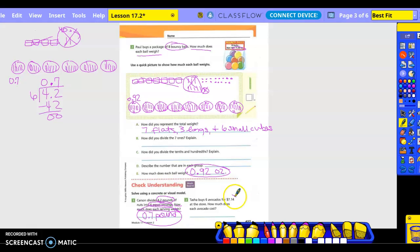So what's our total? $7.14. And then six avocados. How much does each avocado cost? So how many flats am I going to draw? Seven. How many longs? One. And how many small cubes? Four. How many groups do I need to have? Six.